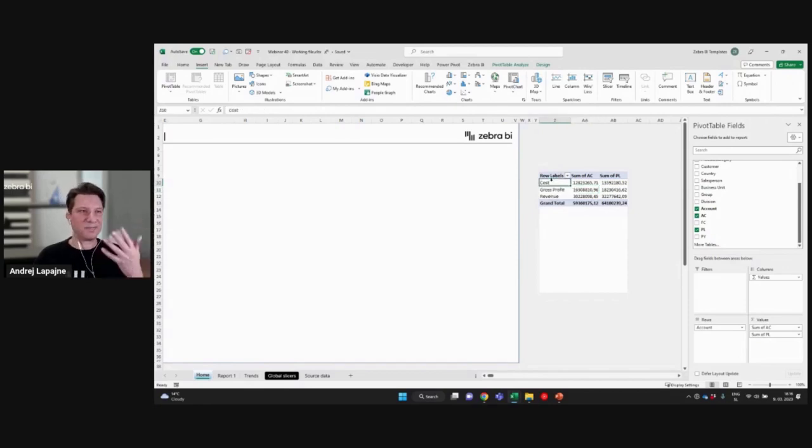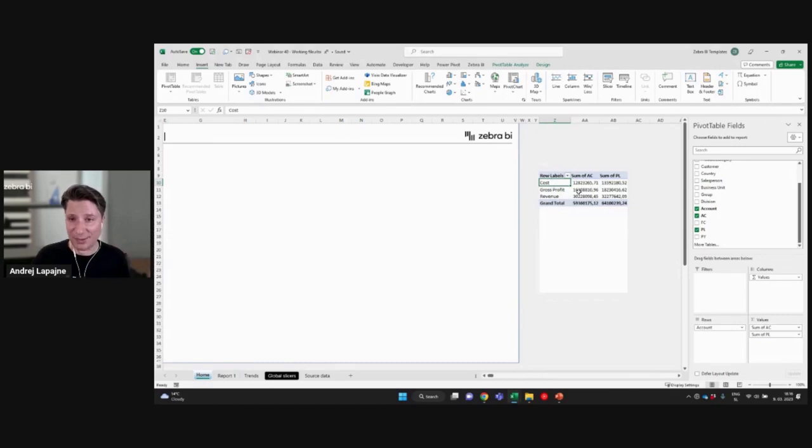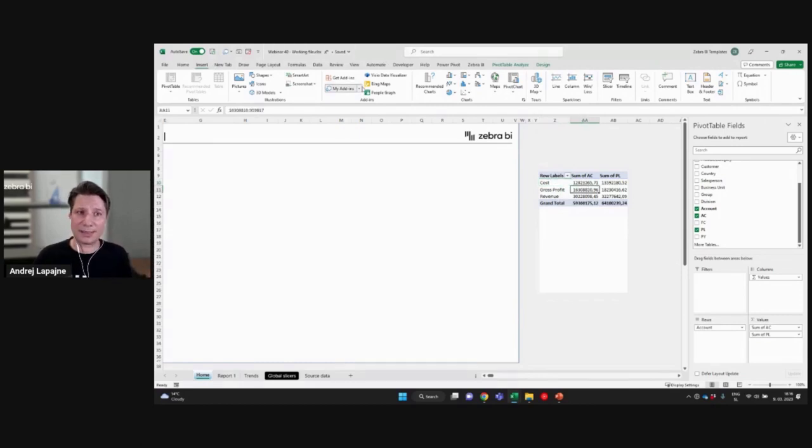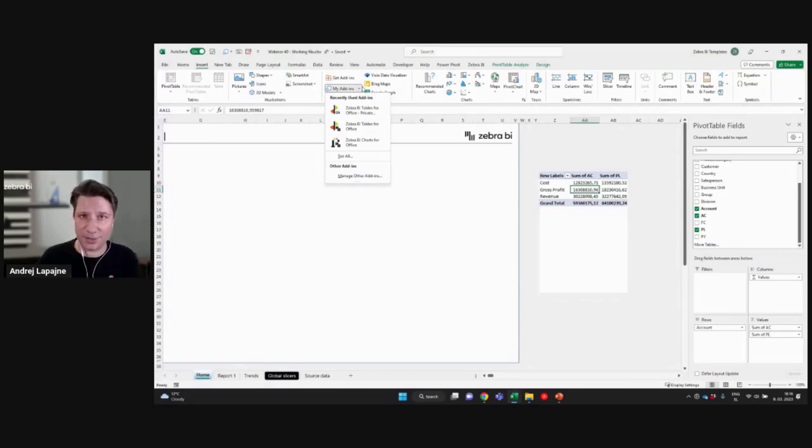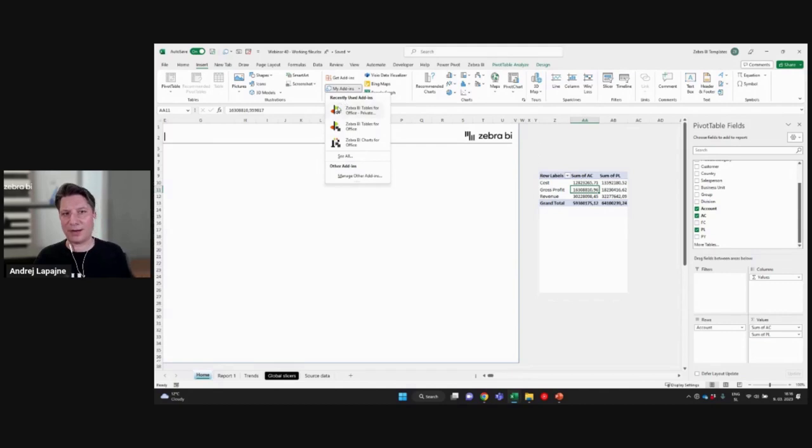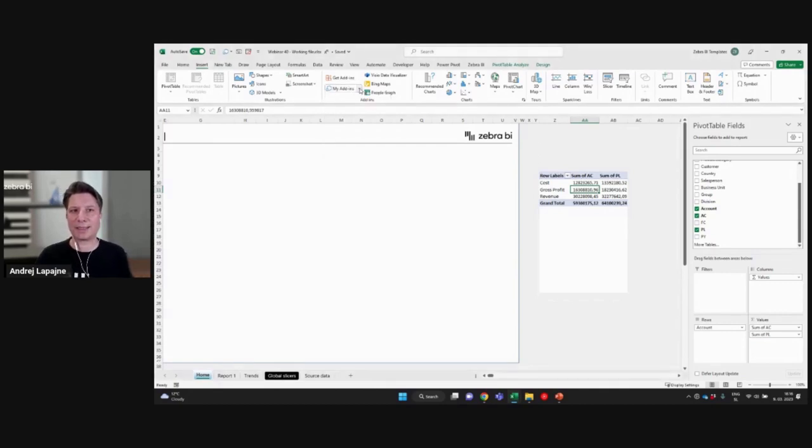It's time to insert the first chart or first table out of this. So let's go to insert. And now I will insert the Zebra BI tables visual. I already have it here in my recently used add-ins.